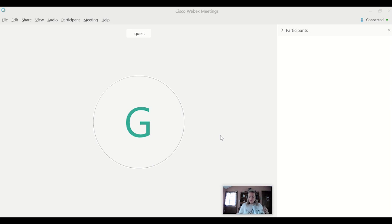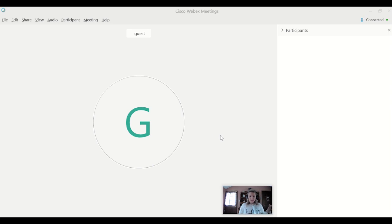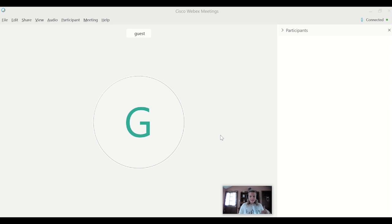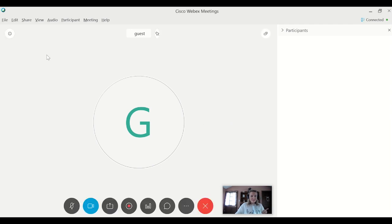But what we're going to be covering today is how to share content, how to mute people so it's not a disturbance, how to set entry and exit or turn off entry and exit tones, and how to make your meetings more collaborative by using your chat and your poll functionality. So we're going to go ahead and get started today.